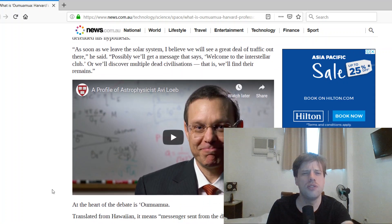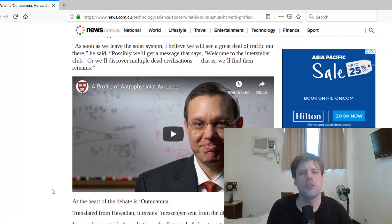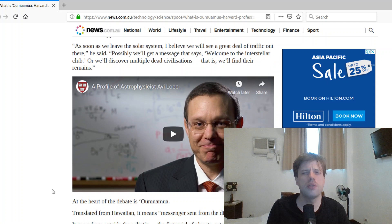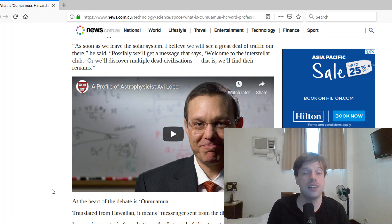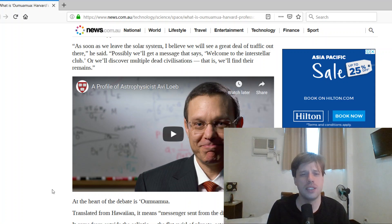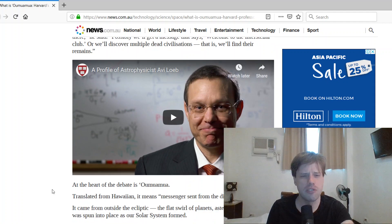As soon as we leave the solar system, I believe we will see a great deal of traffic out there, he said. Possibly we'll get a message that says welcome to the interstellar club, or we'll discover multiple dead civilizations, that is, we'll find their remains.